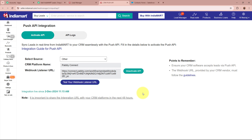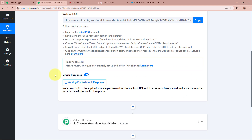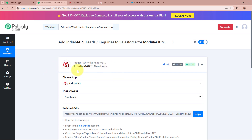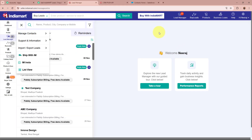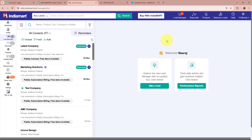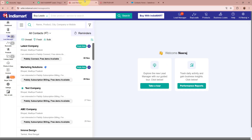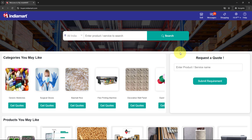Now that the webhook URL is added, I'm going to go back to my workflow. Scrolling down, it says 'Waiting for Webhook Response'. To check whether IndiaMART is successfully connected to Pabbly Connect, I am going to generate a test lead for my business. I will open my IndiaMART user account and use it to generate a test lead.